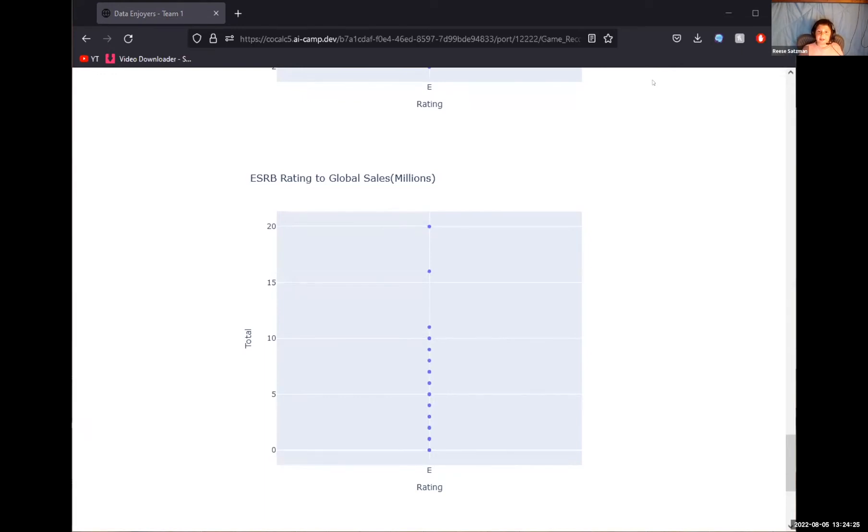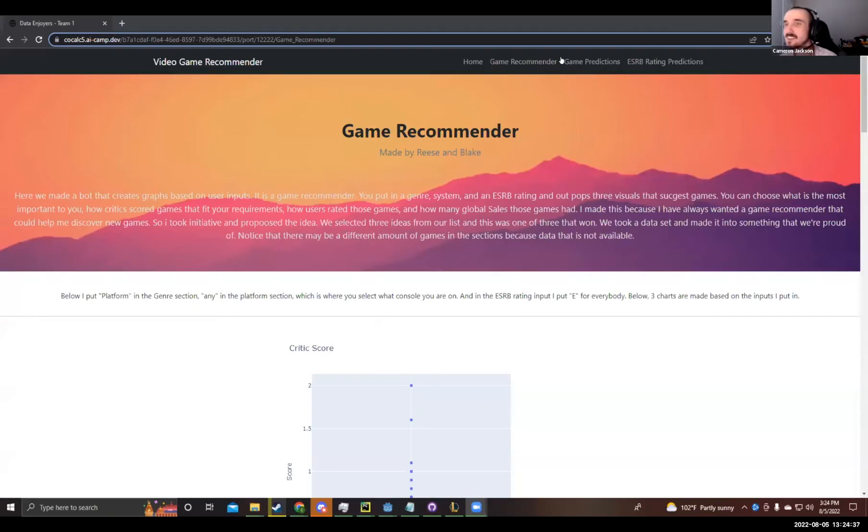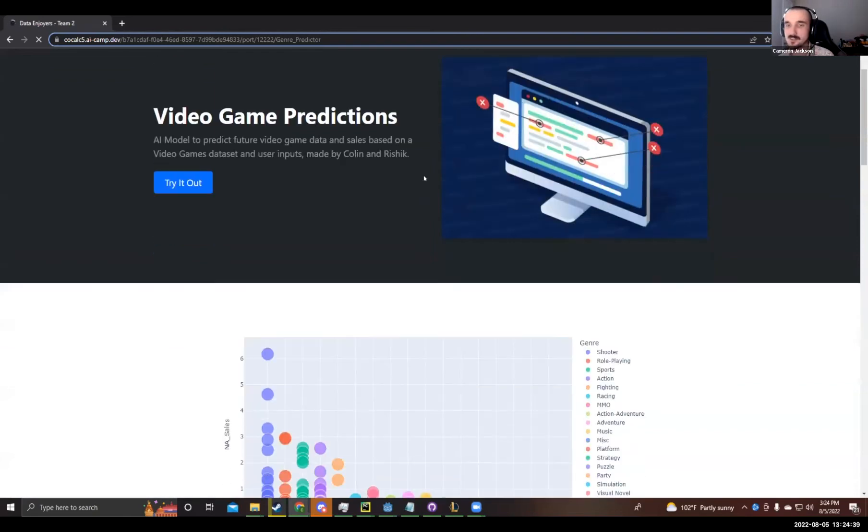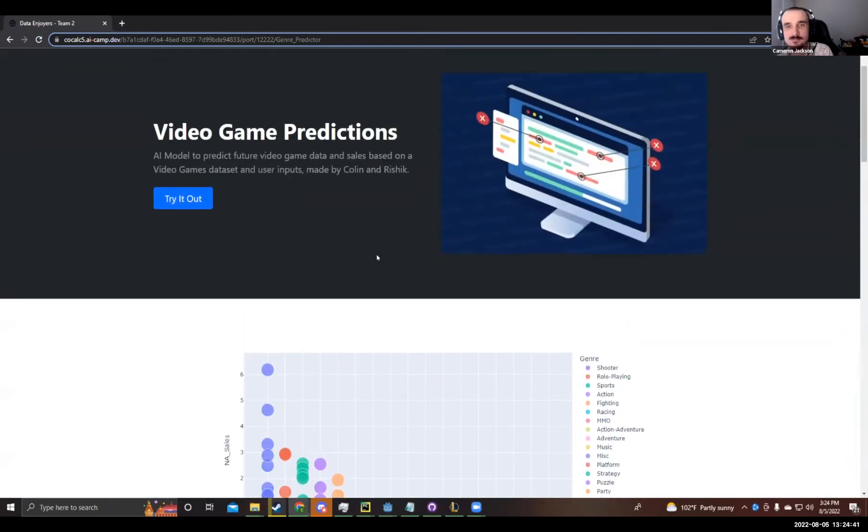All right, Colin, you are next. Fantastic. Awesome job, Reese. And then over to the rest of our teams, Colin. Okay.